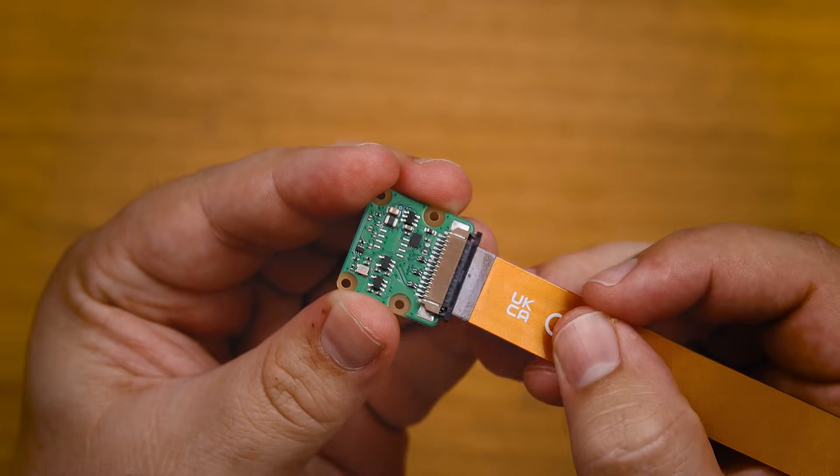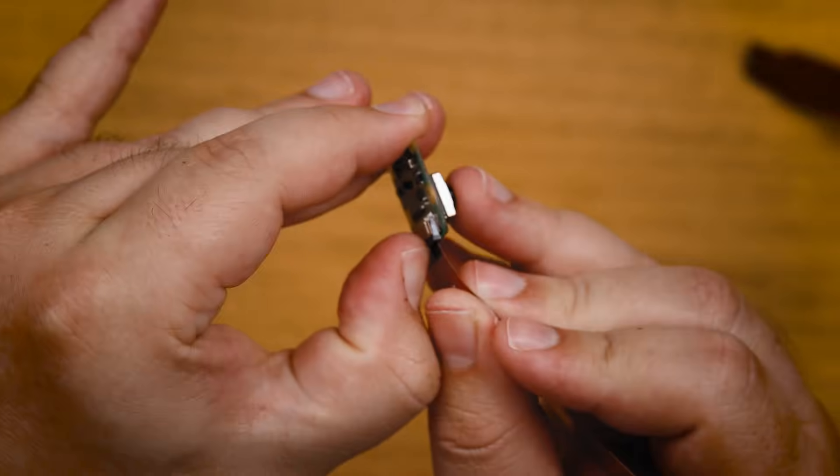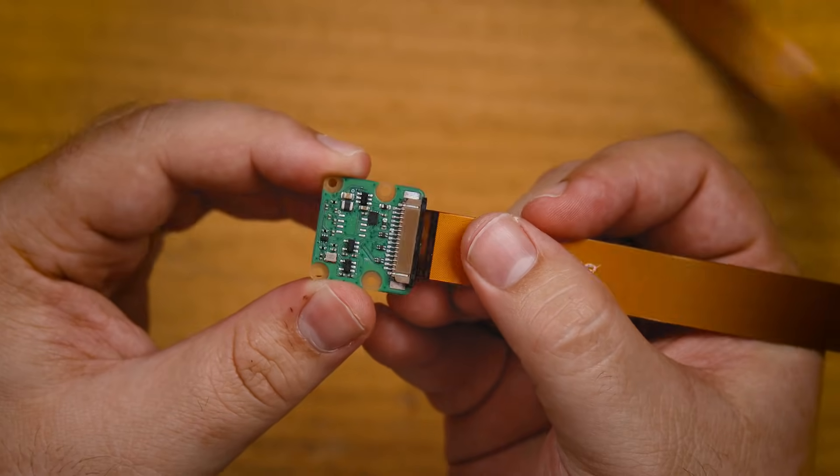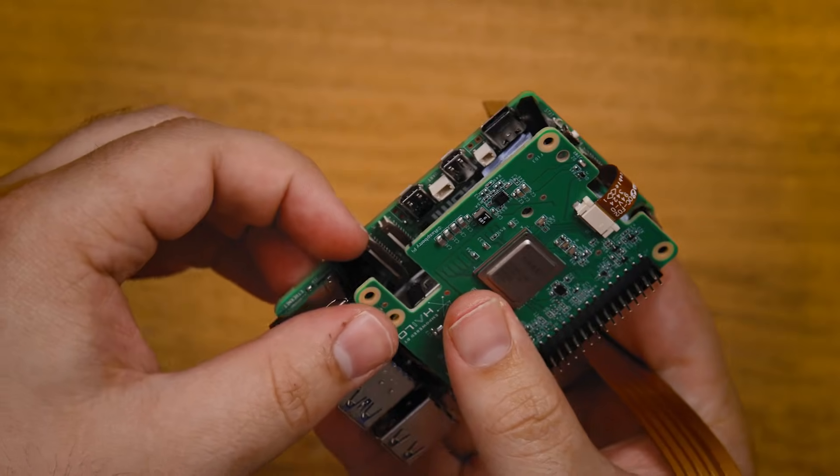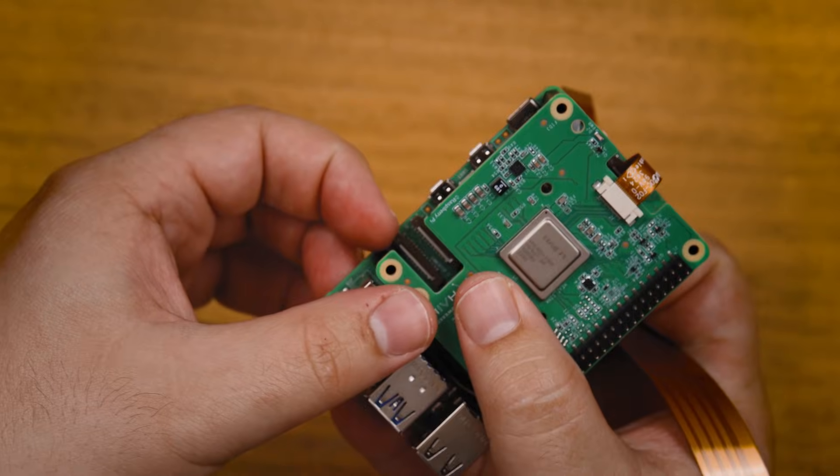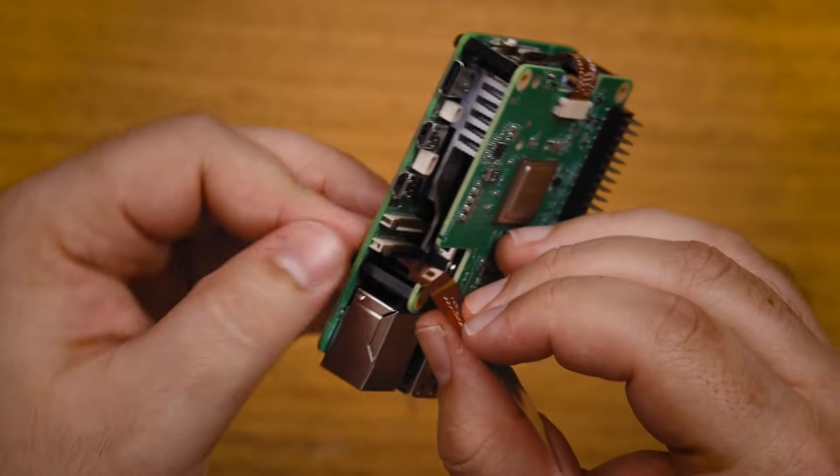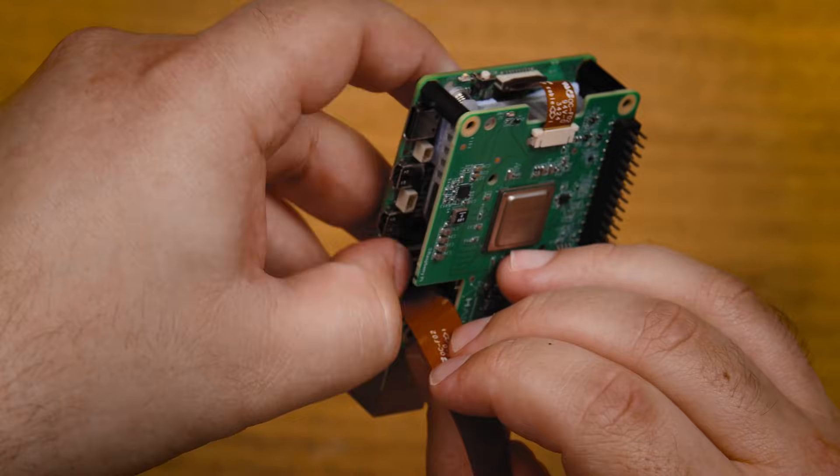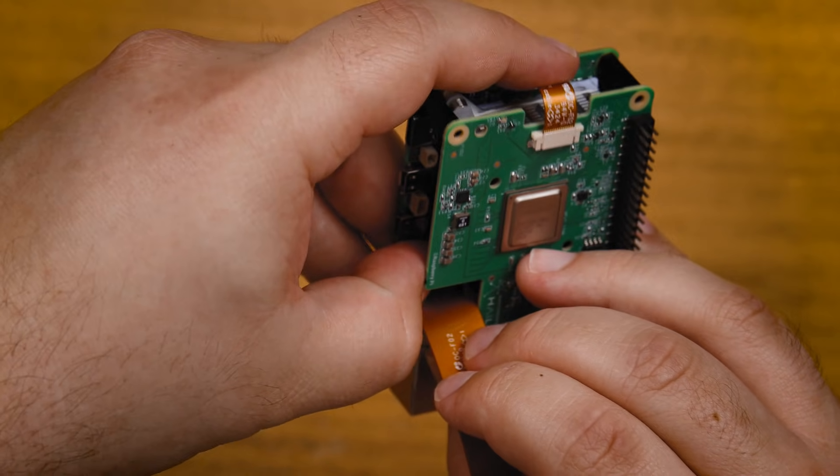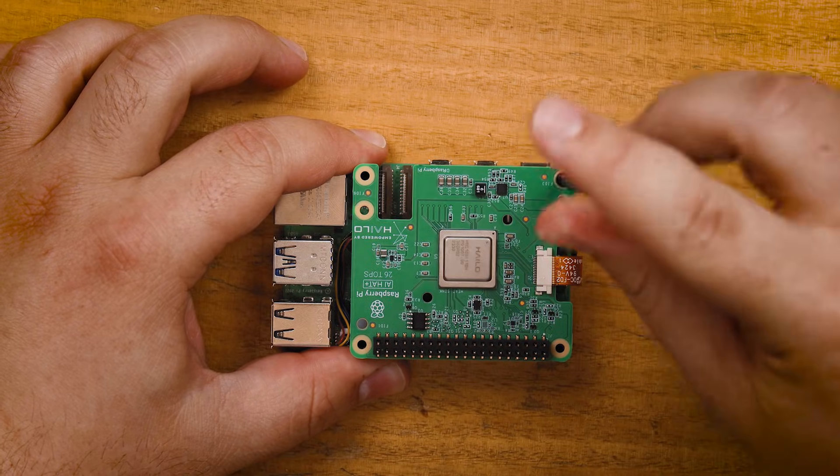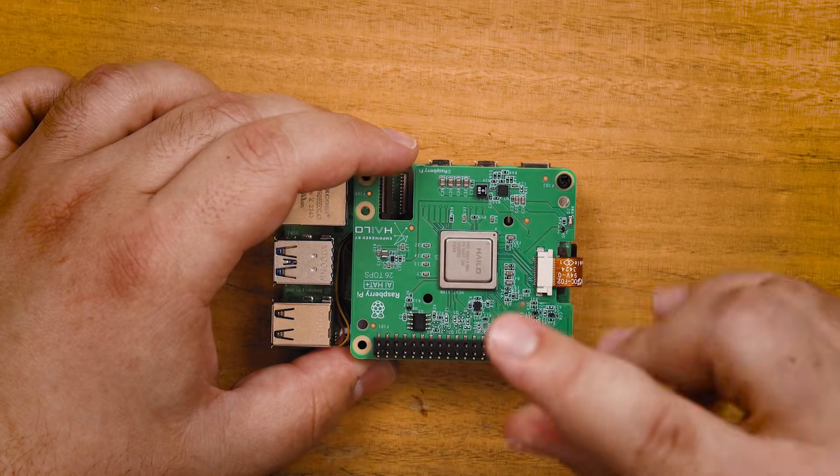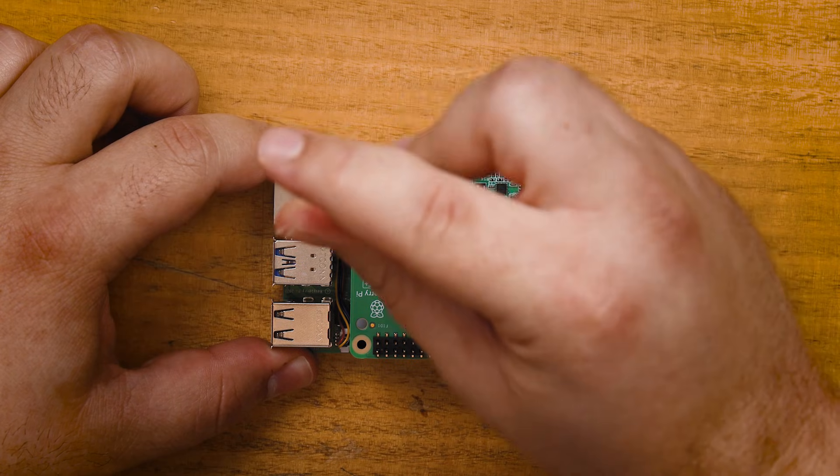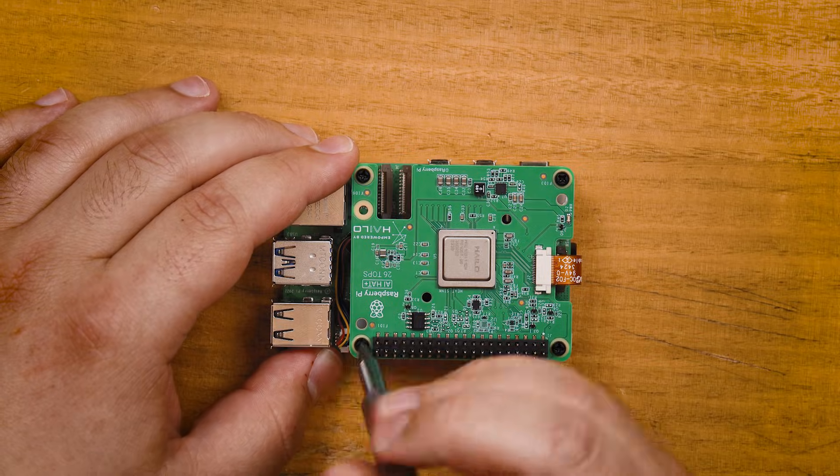After that connect the camera cable to the camera. It uses the same tab locking system. And then connect the camera to the Pi. It's the same deal again. Lift the tab, sit the cable in and push it back down to secure it. Four screws to hold the hat down and you are ready to go.